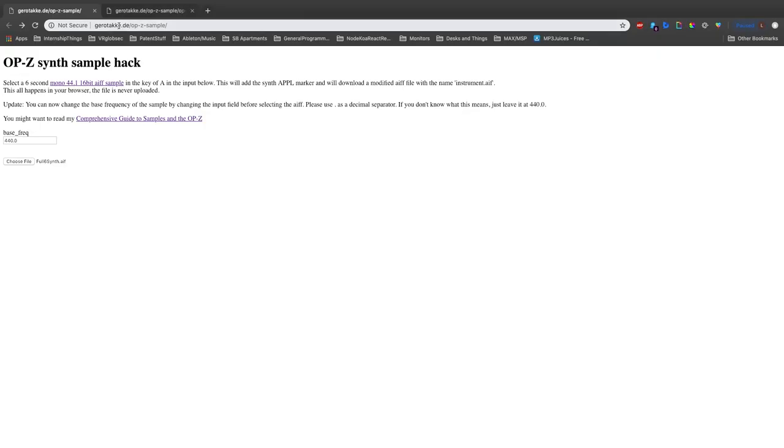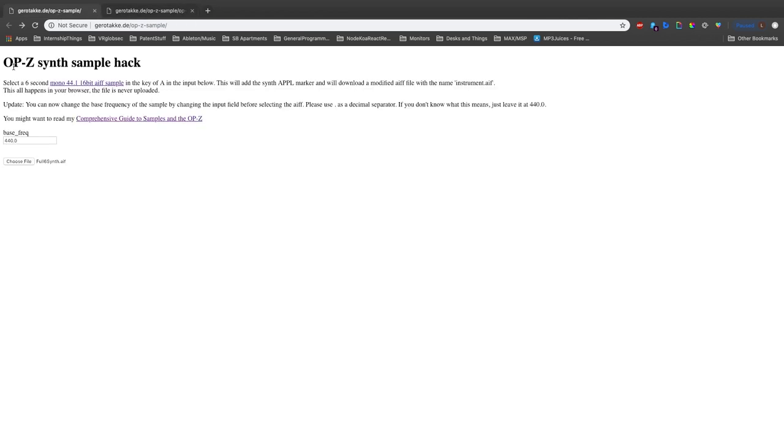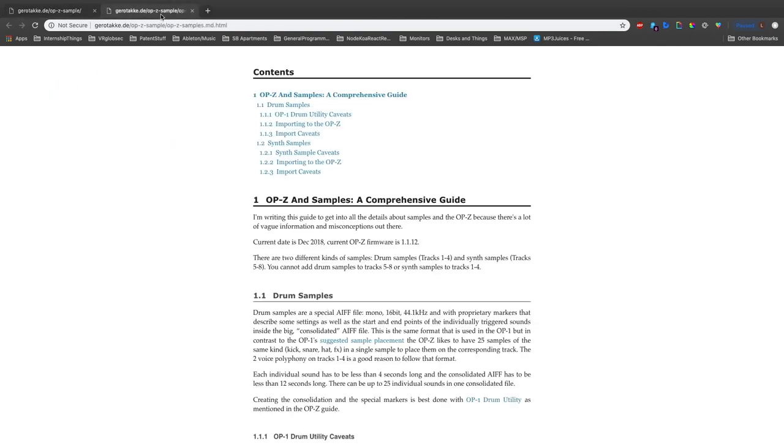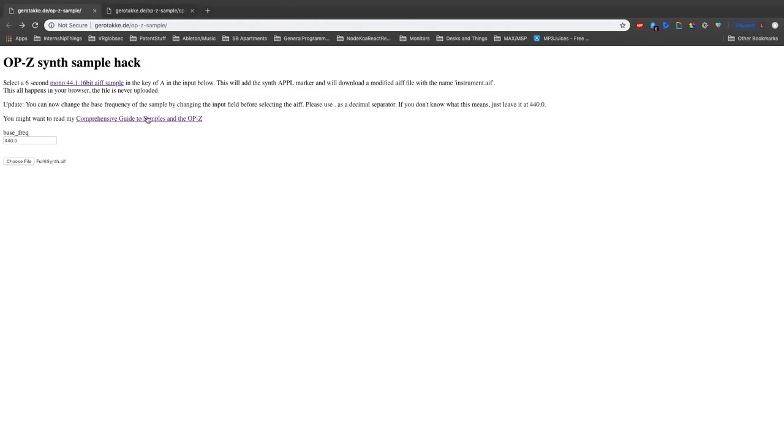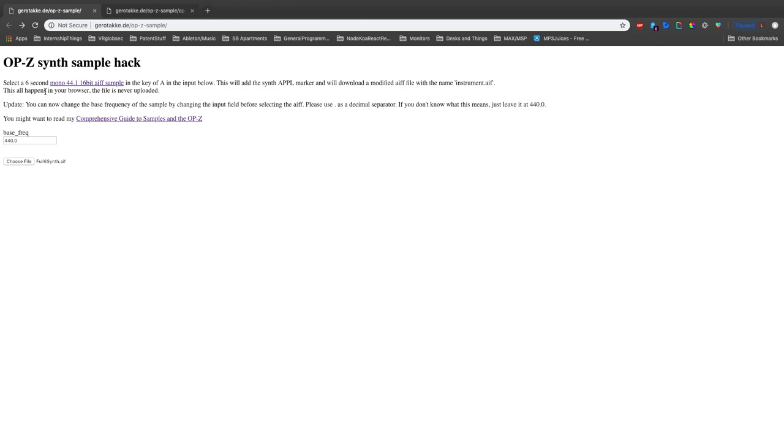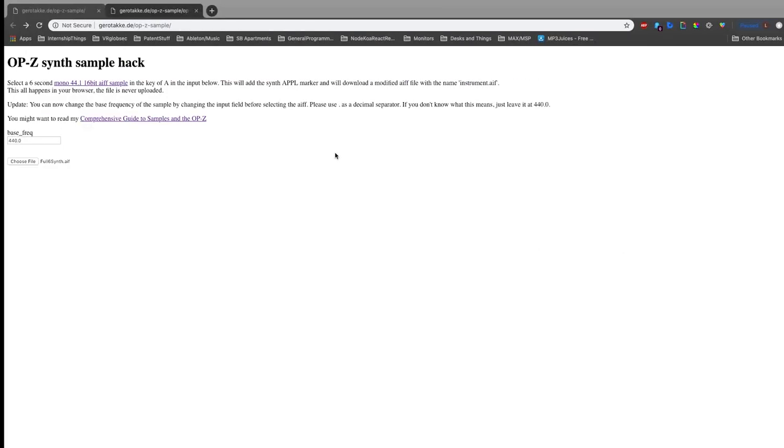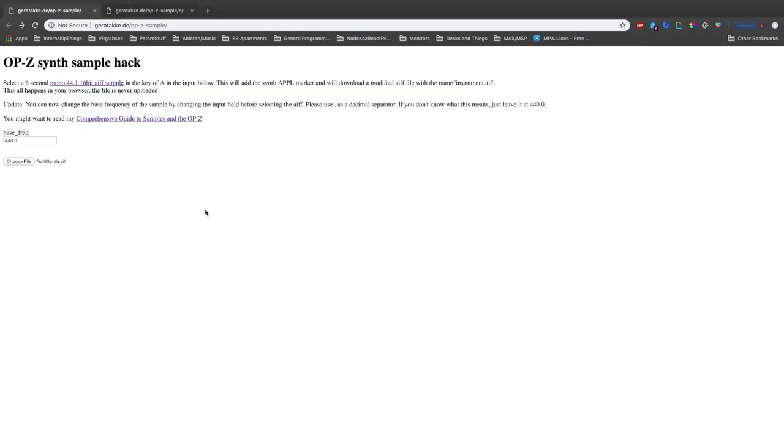This guy, Jirotaki, made an awesome browser script and also an awesome guide on samples in the OP-Z. If you read his guide, there is a string of bits that this browser script adds to the beginning of your file that lets the OP-Z know that this AIF file is a synth track. I think that's a good experiment, actually. We're going to put in one of these samples without running it through this browser script, so it won't have that little string of bits at the beginning, and we'll see what happens.